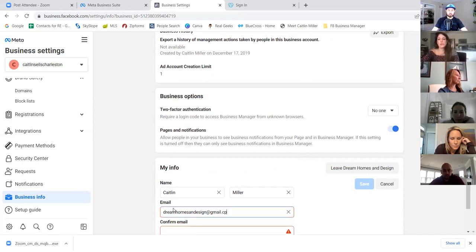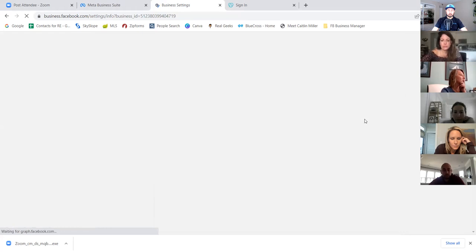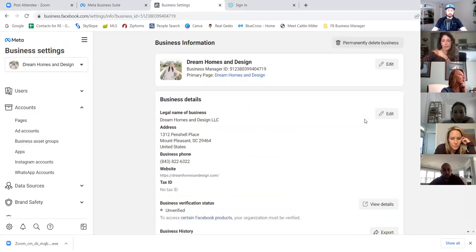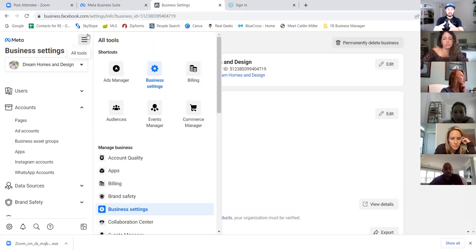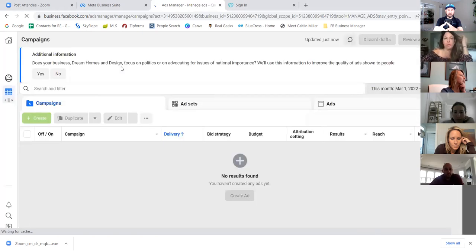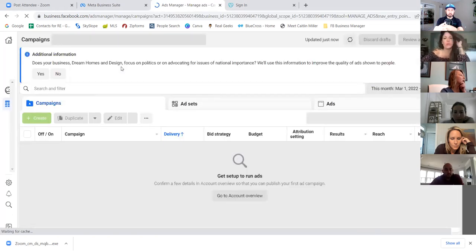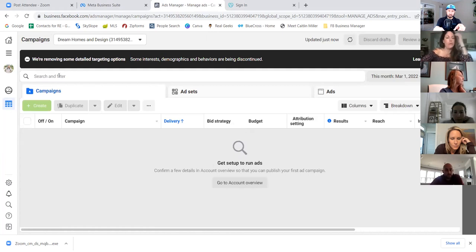Now we'll click the three lines at the top and go to ads manager. The ads manager is going to look the same as before, but it's a separate account. Click the dropdown at the top — you can see the new account. There's your old one from the regular ads manager, and there's the new one tied to your business manager — dream homes and design. From this point on, ads are ran through this account.